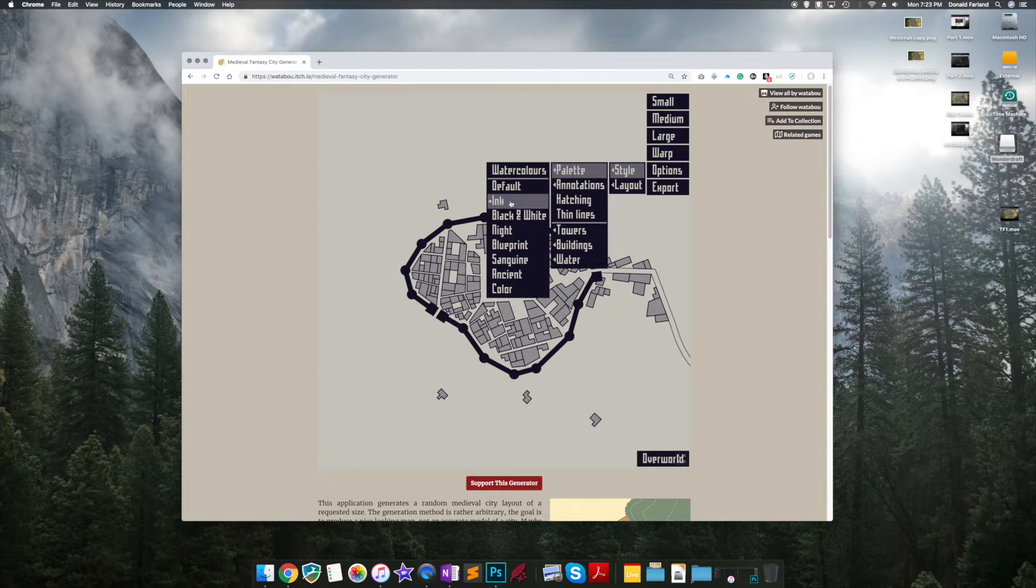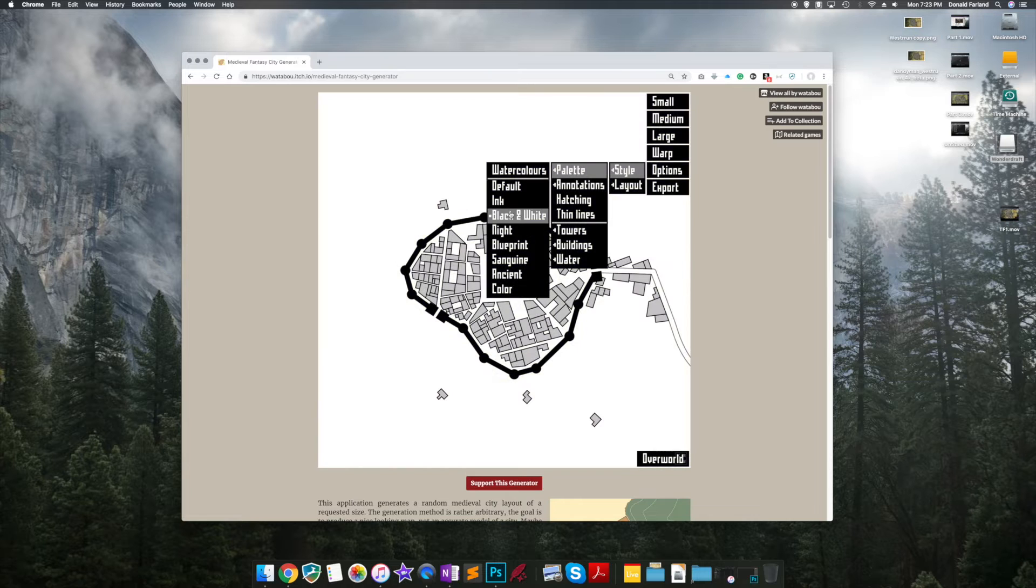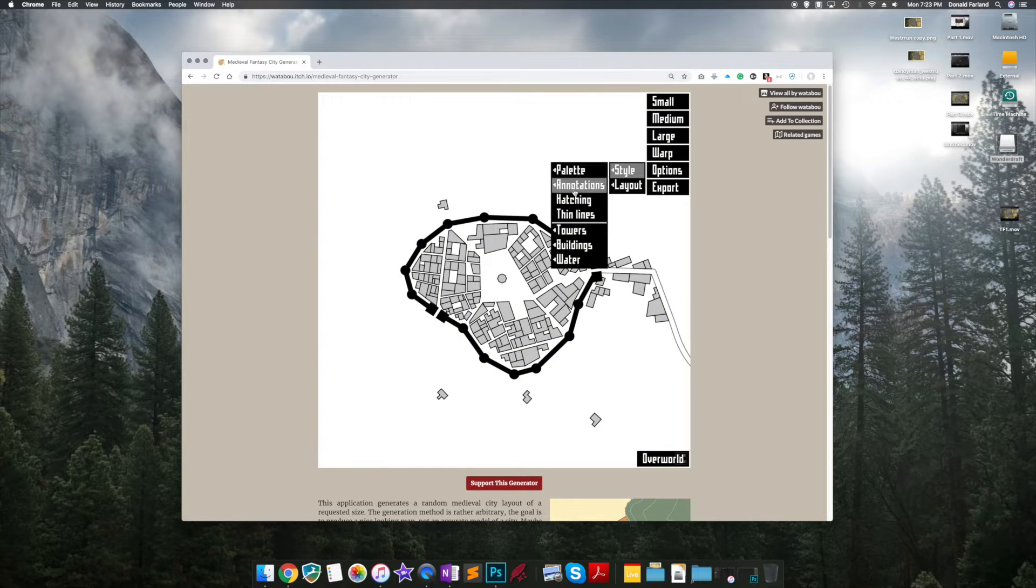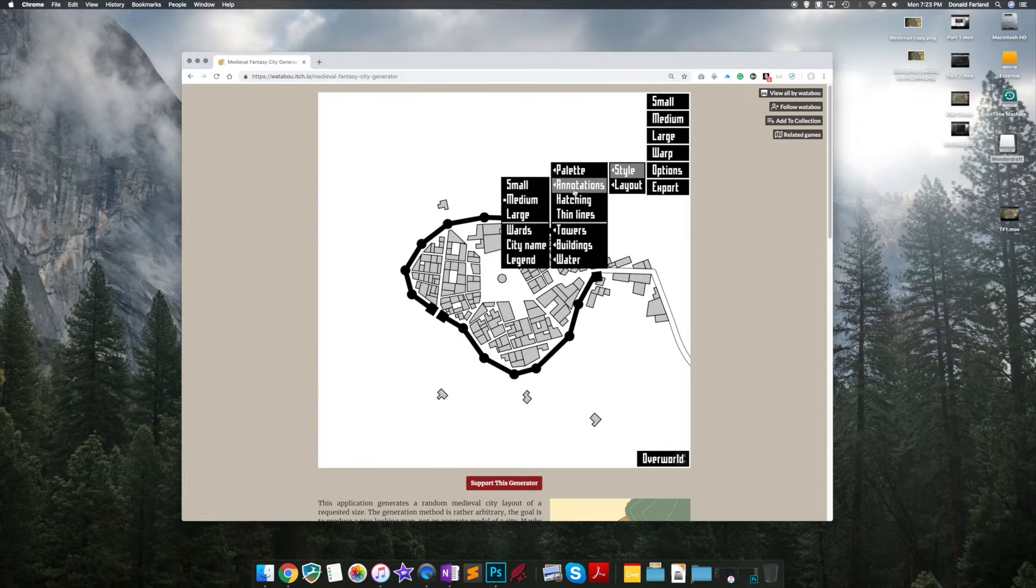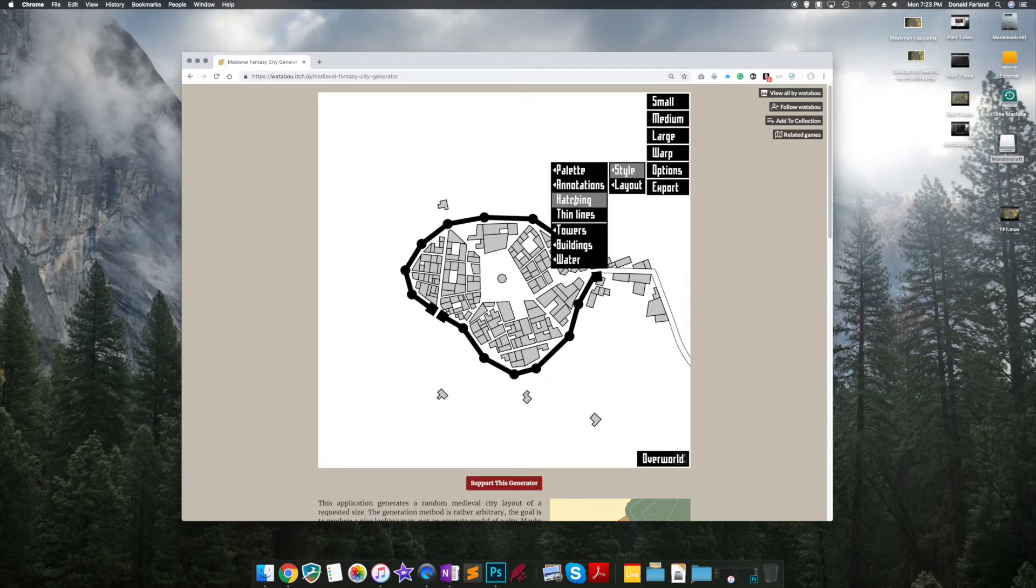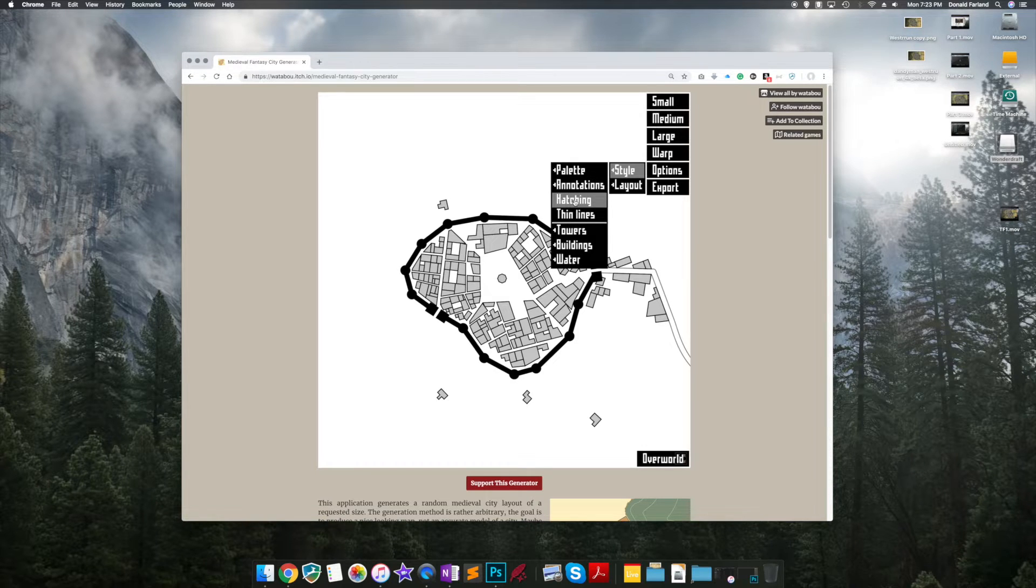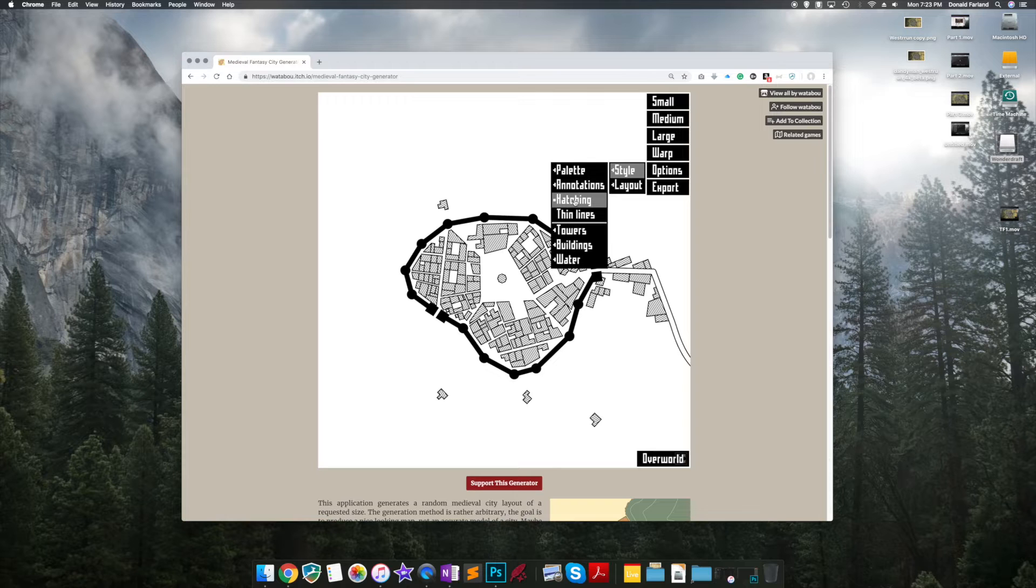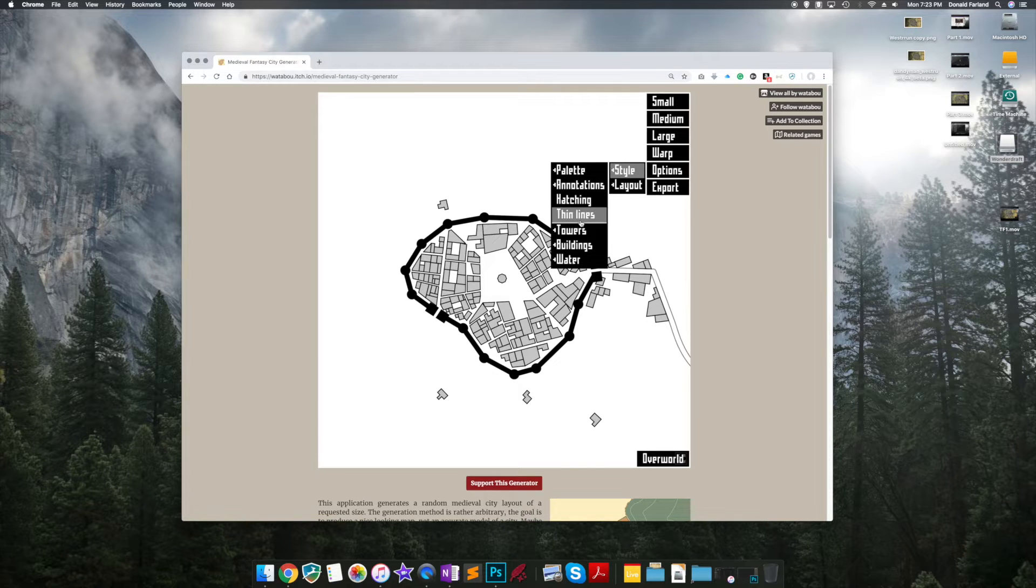We're only focused on the color of the buildings. So pretty much default ink, black and white, and even ancient work best. I'm going to go with black and white here. We're not going to use any annotations because we're going to do the labeling in Wonderdraft. And hatching is not a real good choice for bringing into Wonderdraft, although I'm sure some people might like it.